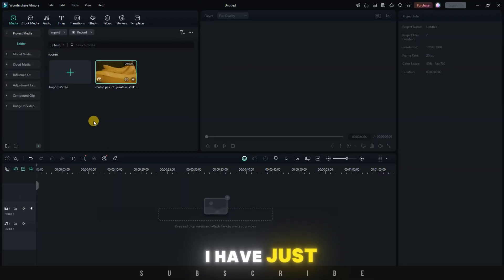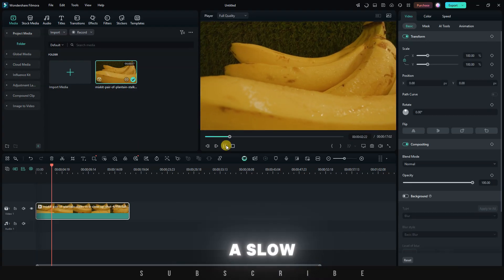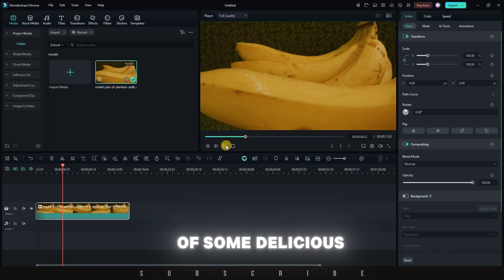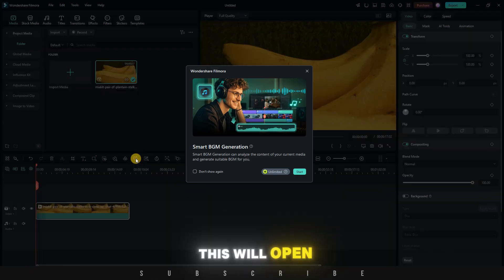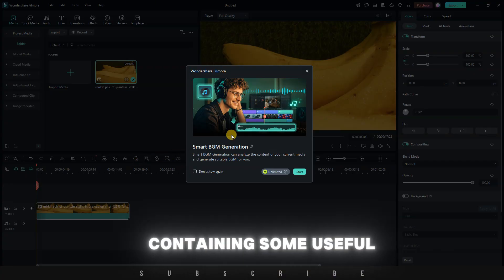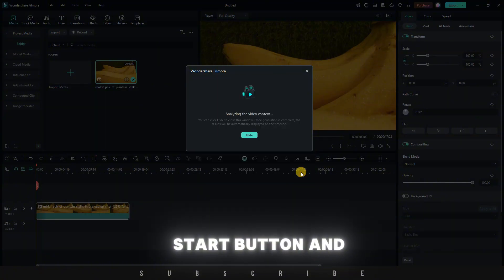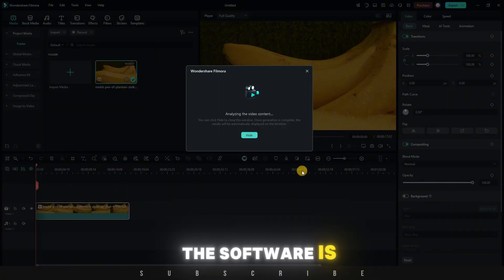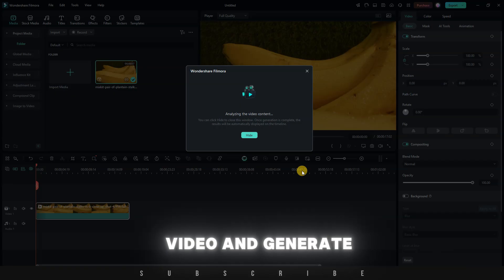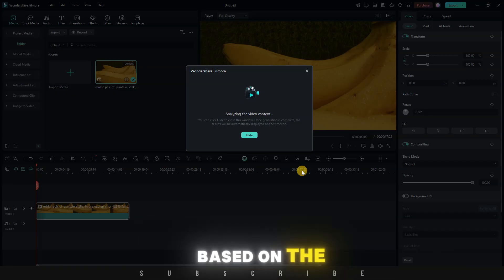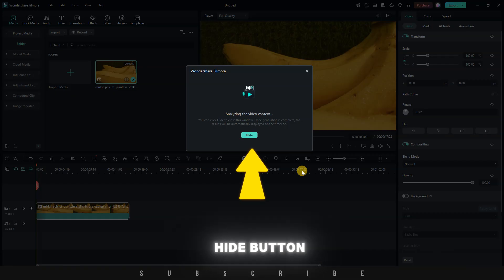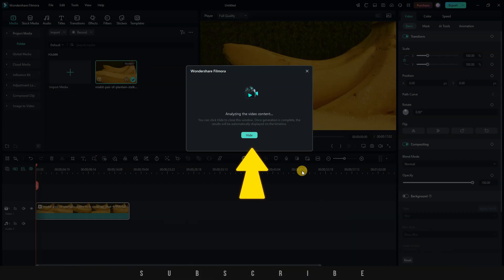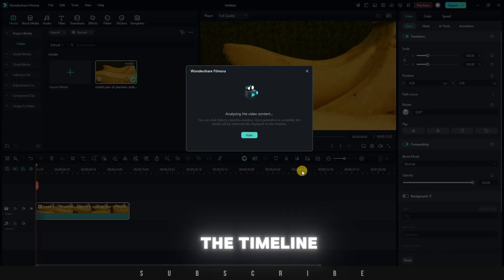I have just imported and placed a video on the timeline. This is just a slow zoom out video of some delicious bananas. Next, click on the Smart BGM Generation. This will open a new window containing some useful info for your first time using it. Click on the Start button and wait a little bit. The software is going to use AI to analyze your video and generate background music based on the mood and pace of your video. You can click on this small Hide button to hide this window. The music will be generated in the background and added to the timeline.